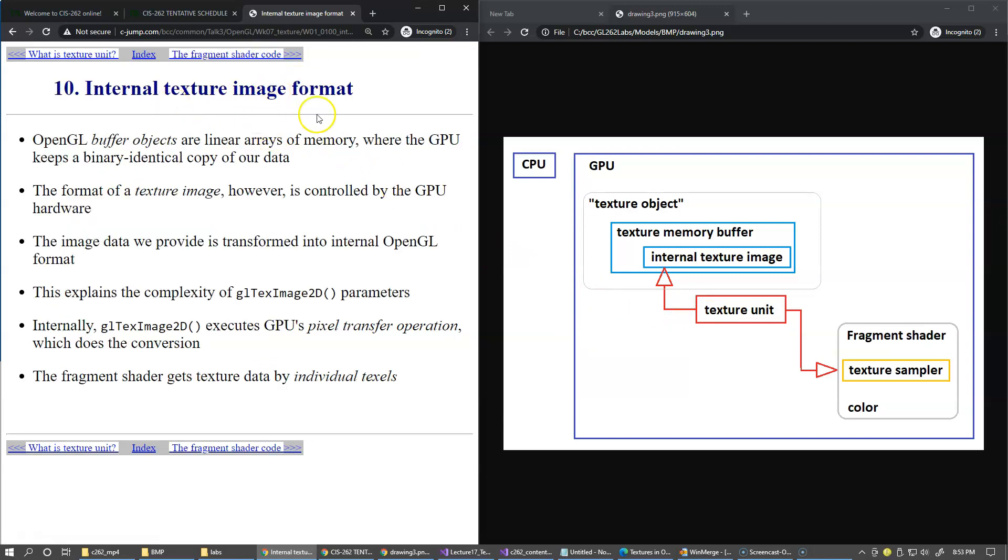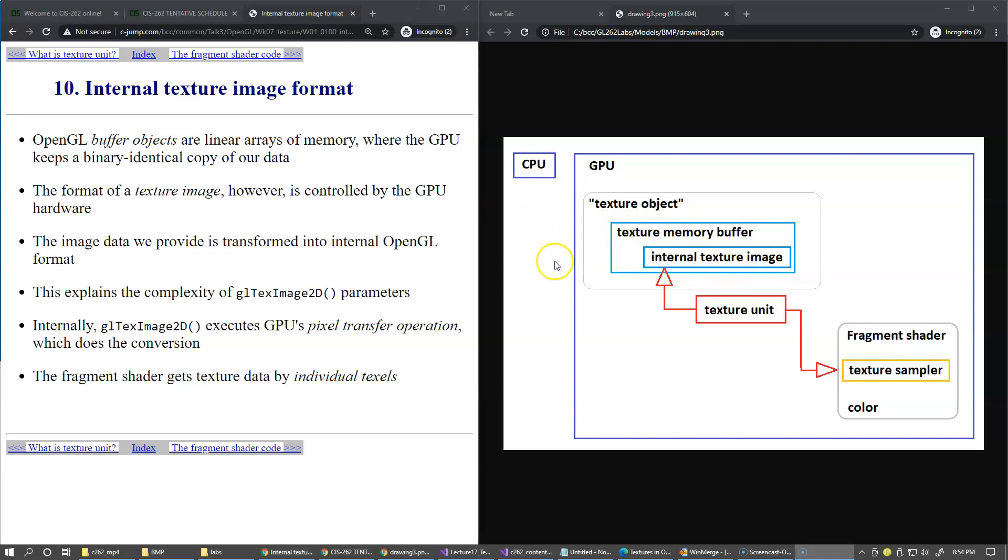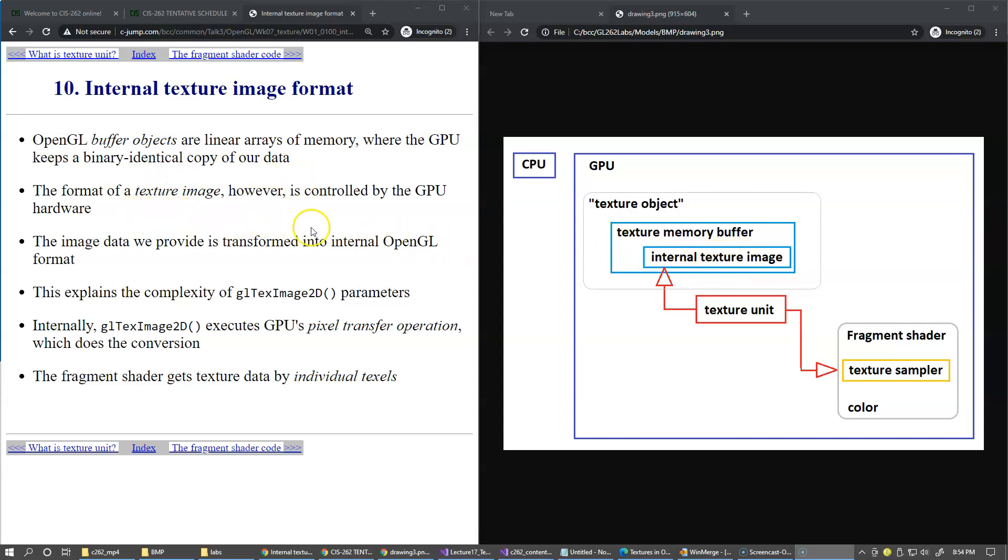Internal texture image format. We're talking about this internal texture image already loaded into texture memory buffer from the CPU side. Compared to other OpenGL memory buffers that we use, for example for vertex attributes, they're just linear in their nature. So the GPU keeps the same identical copy of the data that we create on the CPU side. However, the format of the texture image is controlled by the GPU hardware.